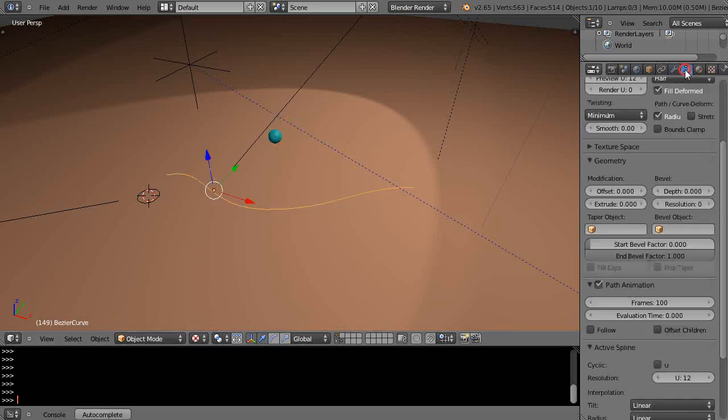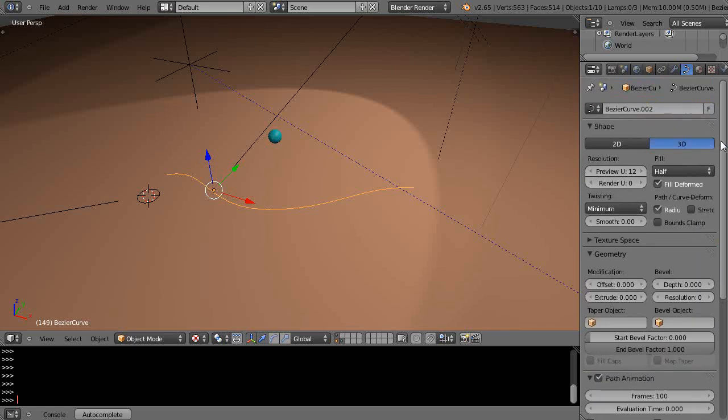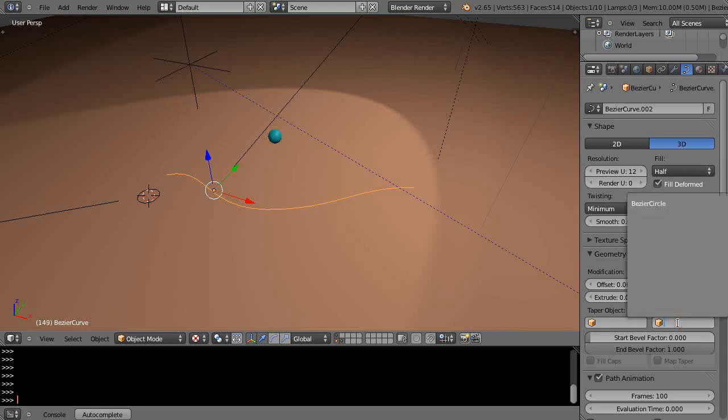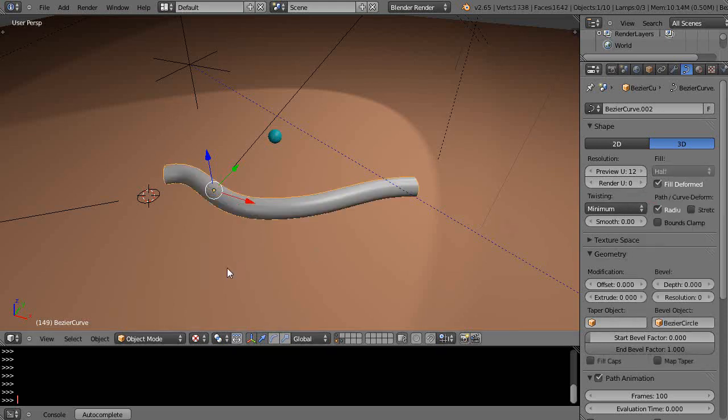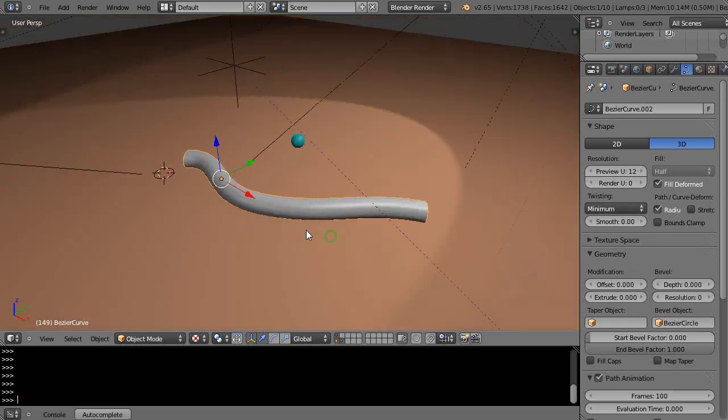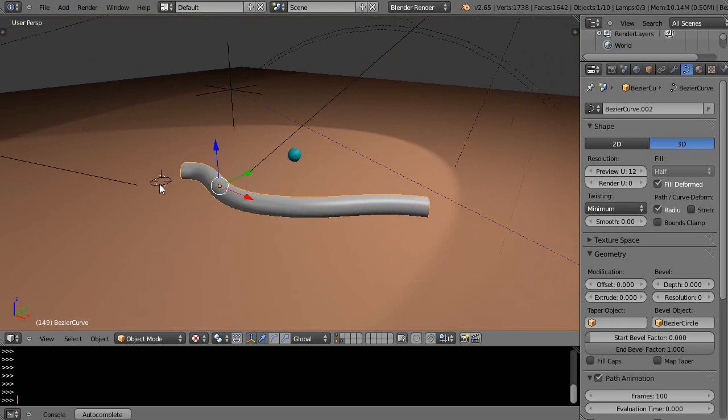I click the curve button here and come down to where it says bevel object. I'm going to click in that and select the Bezier circle. What that does is basically extrude that circle along the path of that curve.